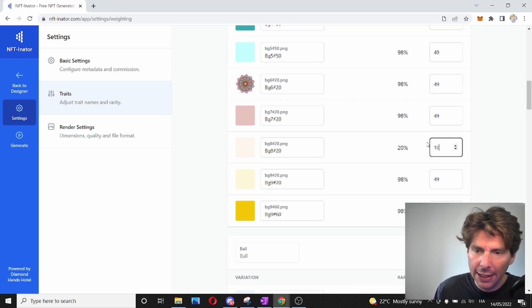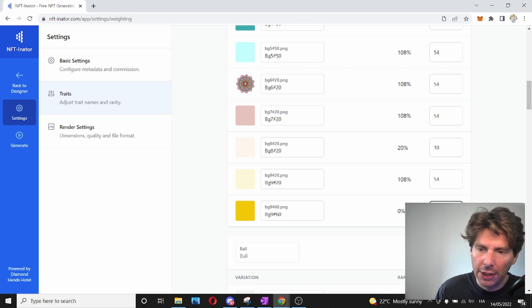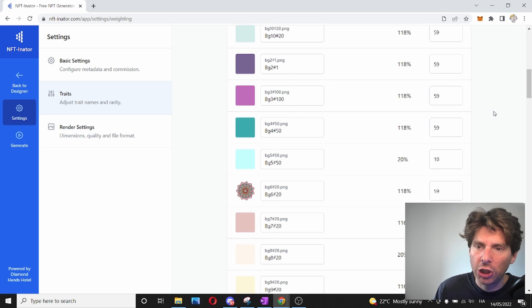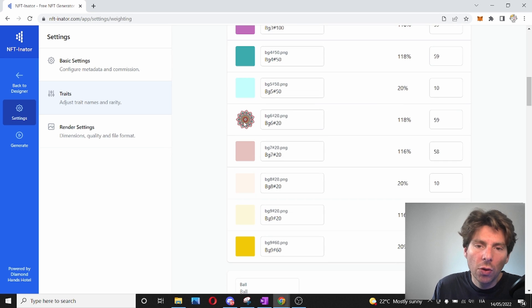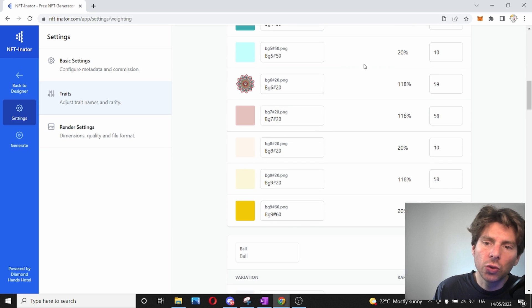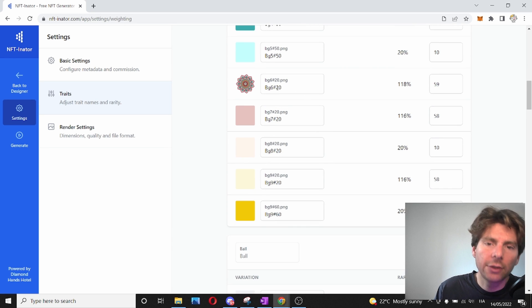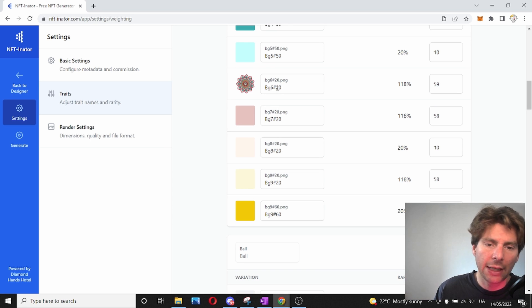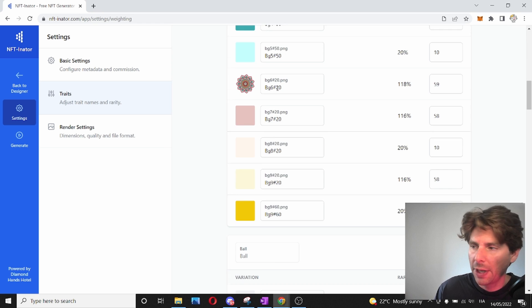So we can change these numbers around and change the different rarities. So for example, 10 and here we can have 10. And you can see that the rarities are changing automatically. So make sure that you change rarities as you want and you rename your traits in a meaningful name so that they make sense and people can search for them.